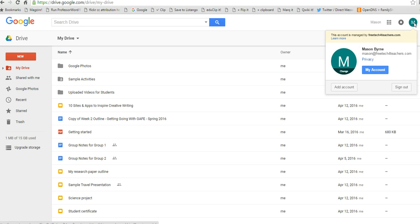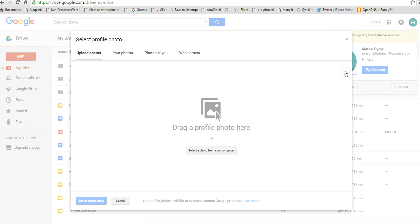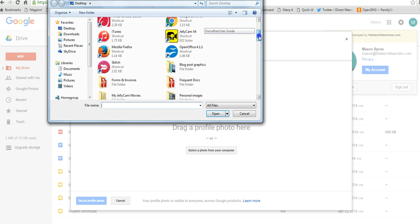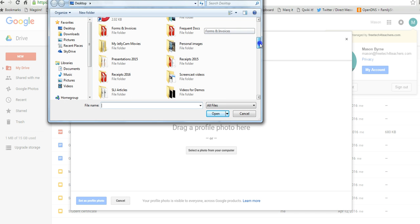So just go up to the upper right-hand corner, click on the little icon, select Change, and now you can upload any picture you want that you have on your desktop, or if you have something else in your Google account, you can pull it in that way.